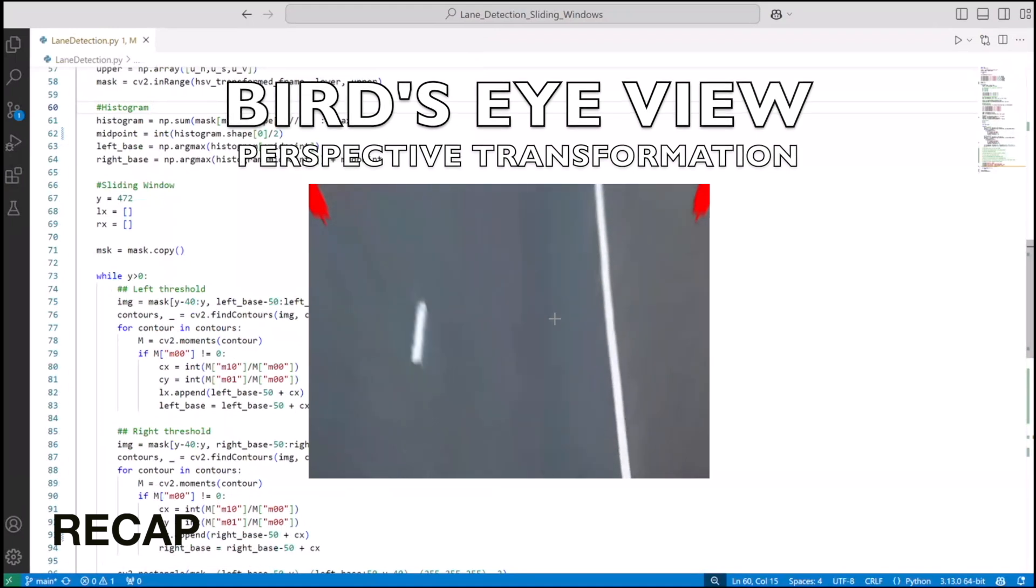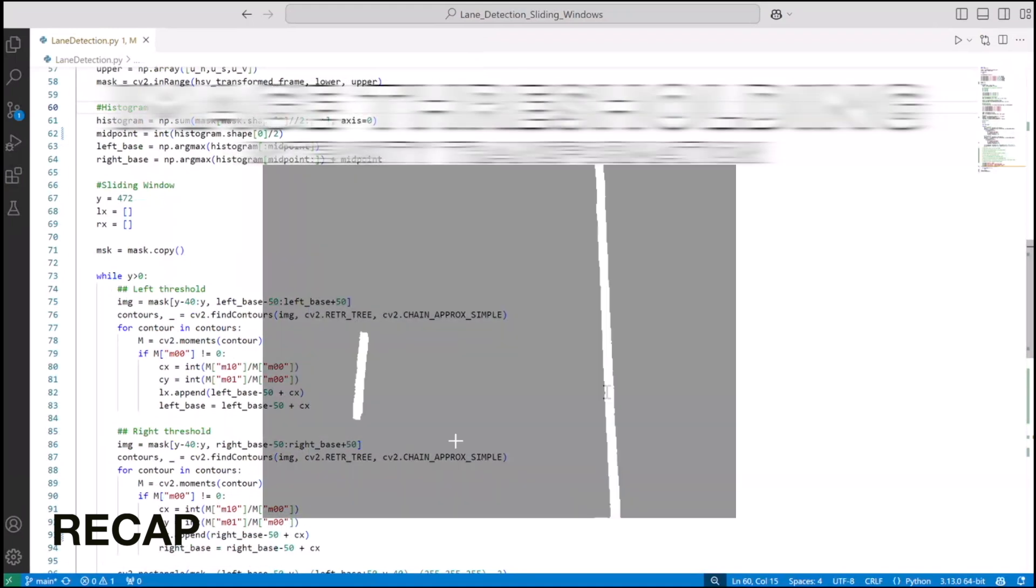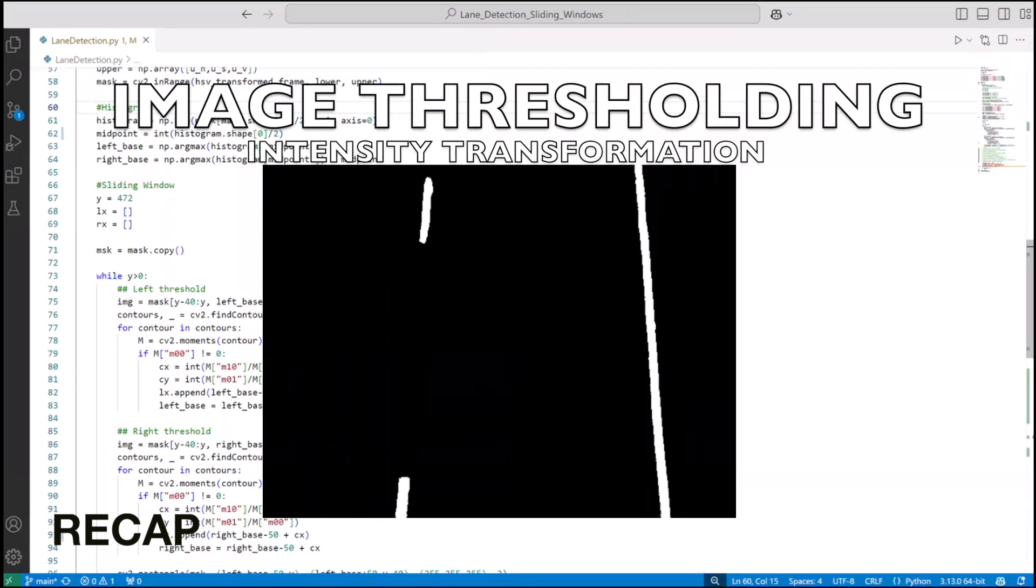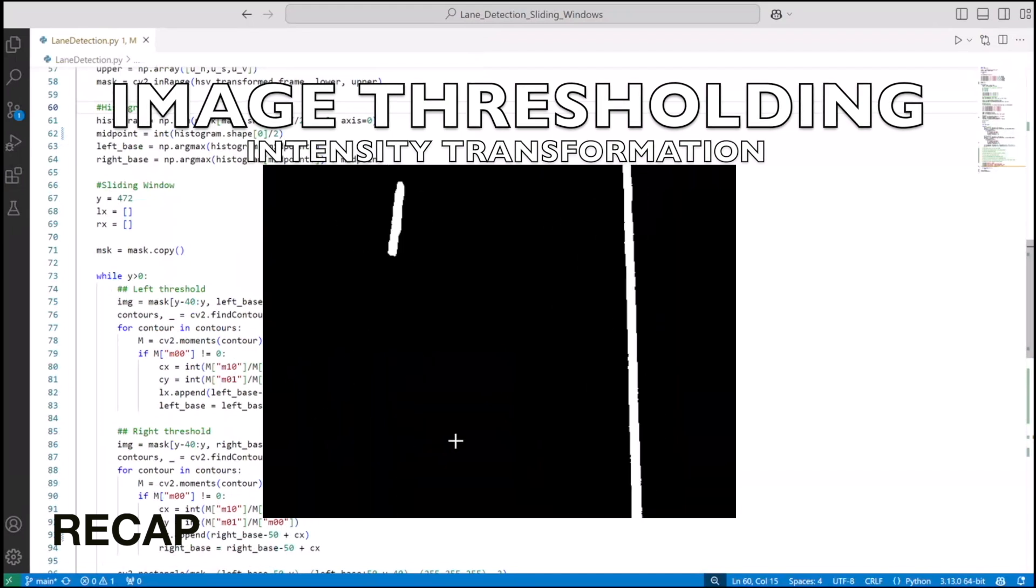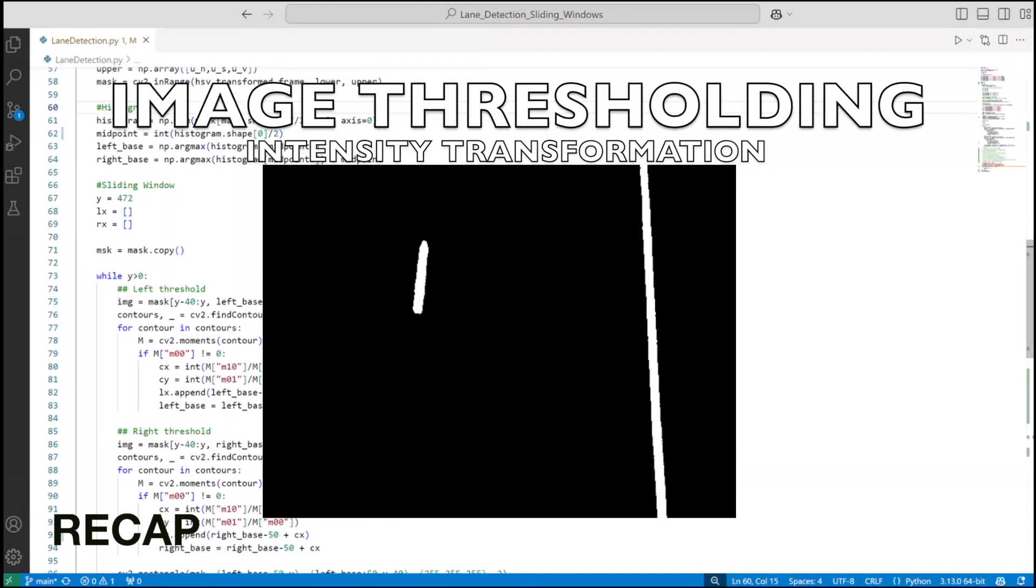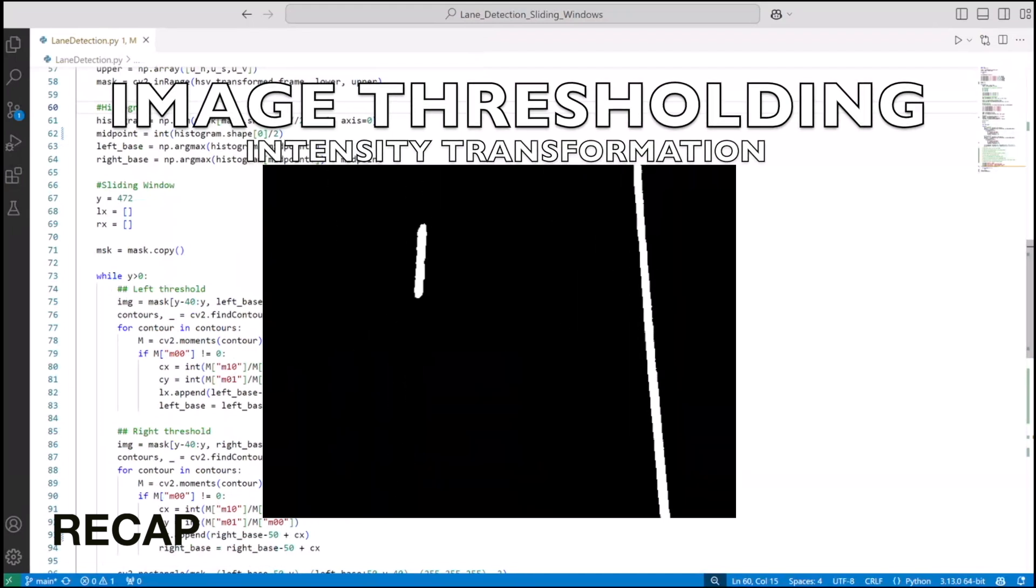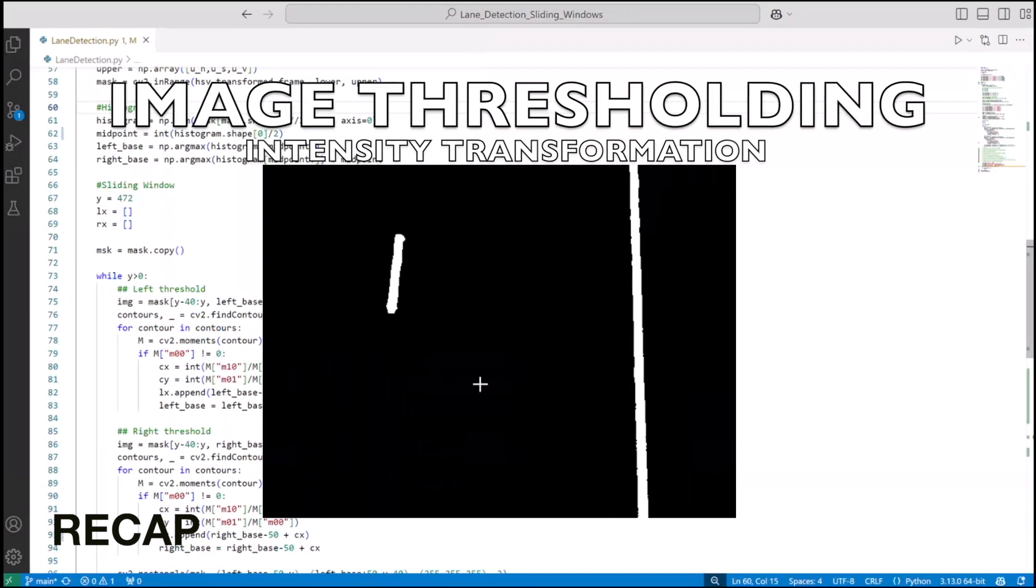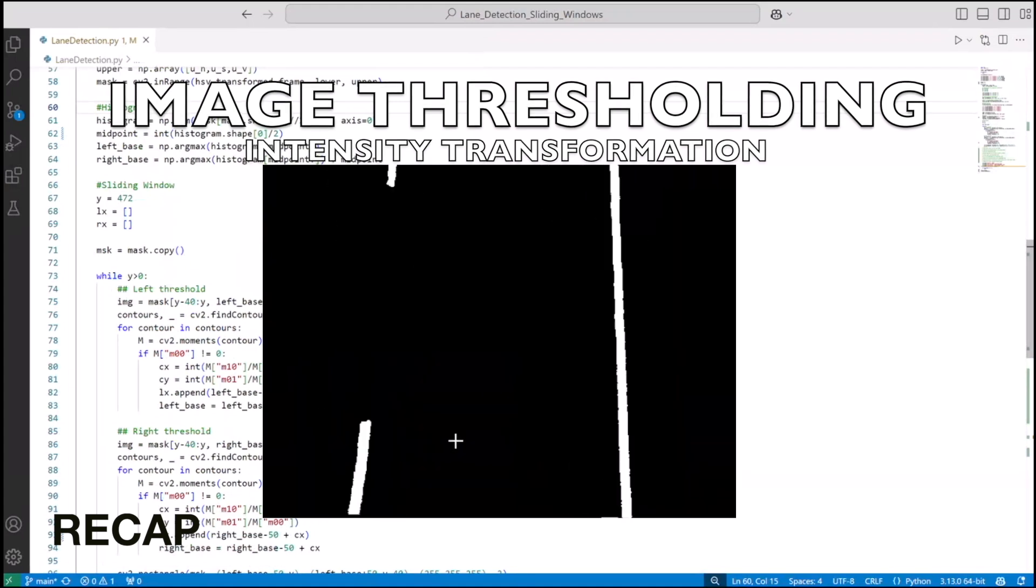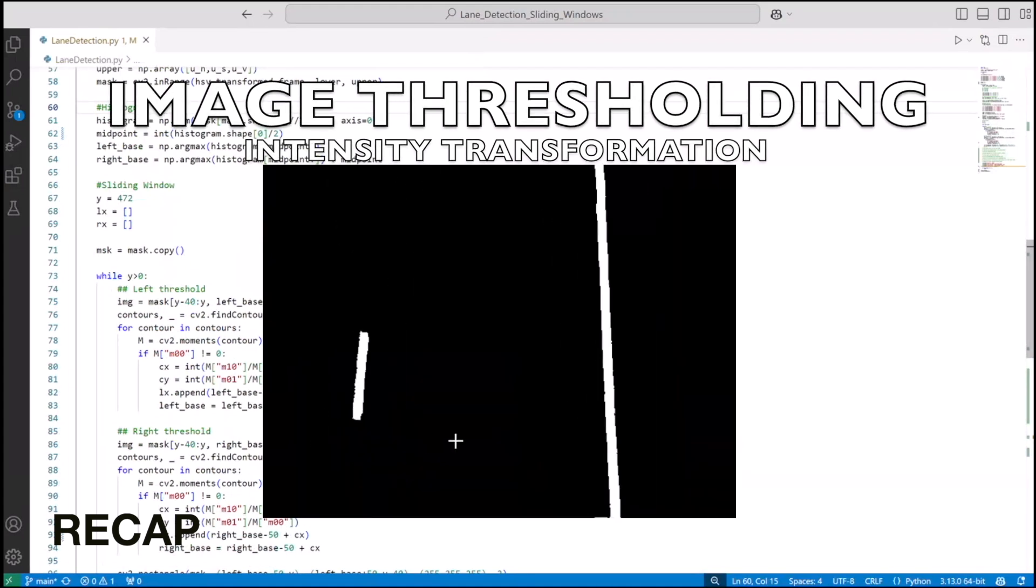Then we performed image thresholding on the perspective transformed image of the lanes. Image thresholding is nothing but intensity transformation in terms of image processing. Basically, we converted RGB color channel to HSV color channel and accurately tracked down the thresholding such that we are able to only pick the lane pixels.